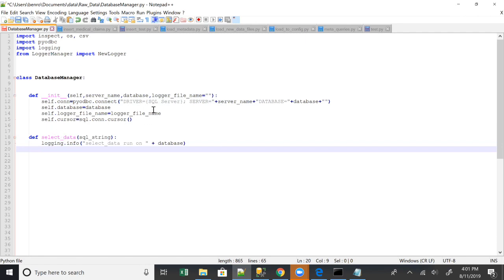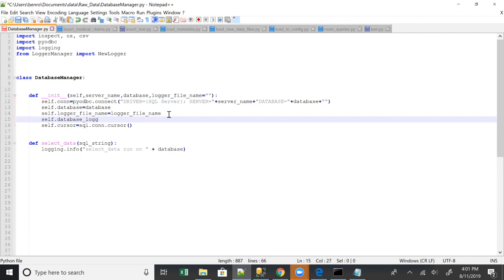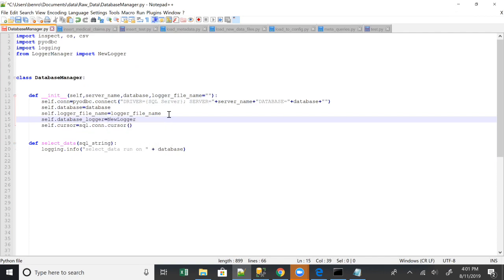One more thing I forgot to put up here. We're gonna set up the logger as well, self.database.logger, which is just a class that I've built that configures how the logger is set up.